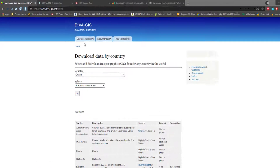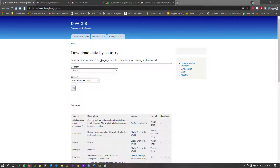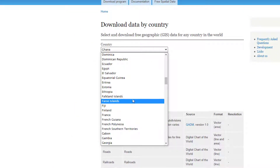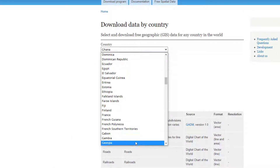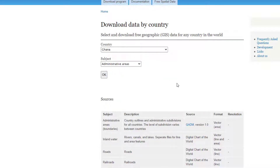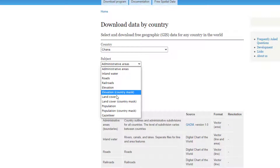The first site is called DIVA GIS. I'll attach the links to these websites in the video description. All you have to do is look for the name of the country you want to download shapefiles for. In this case, I'm selecting Ghana, then you choose the subject — whether you want roads, railways, elevations, land cover, or population shapefiles.